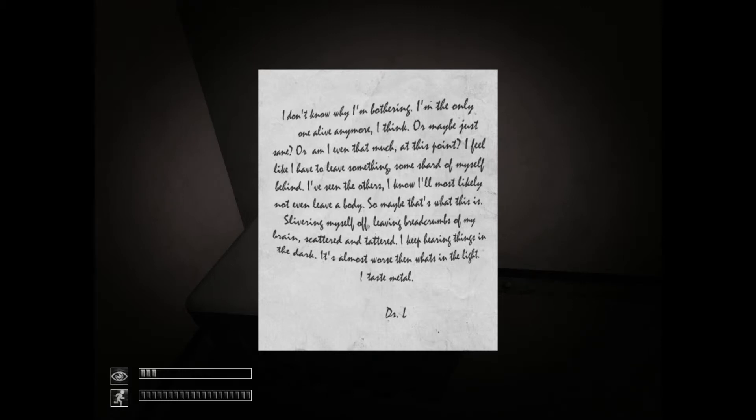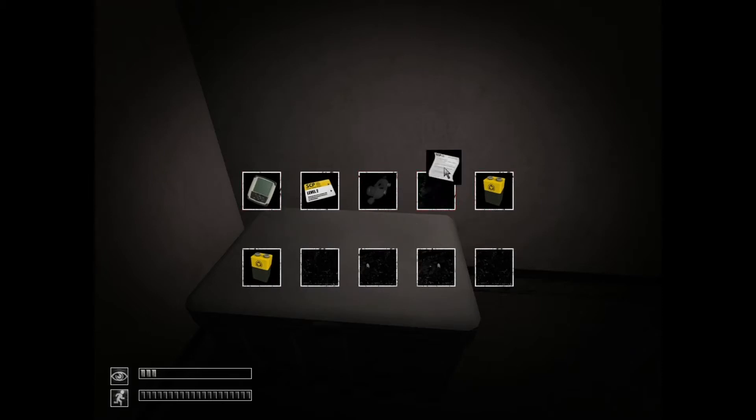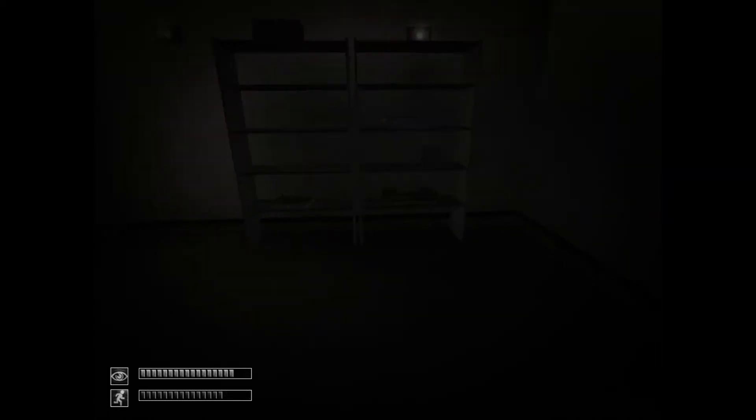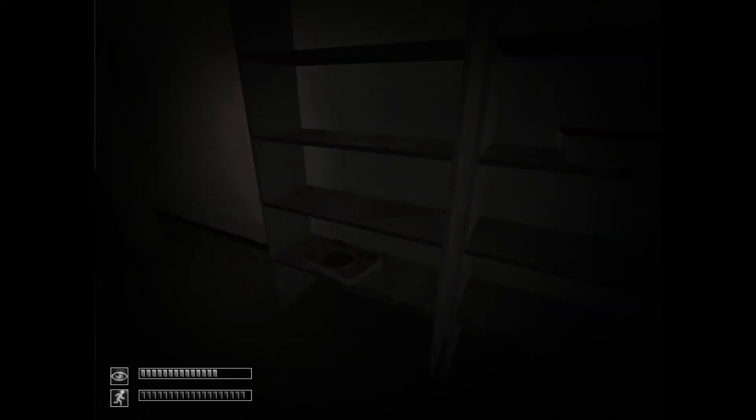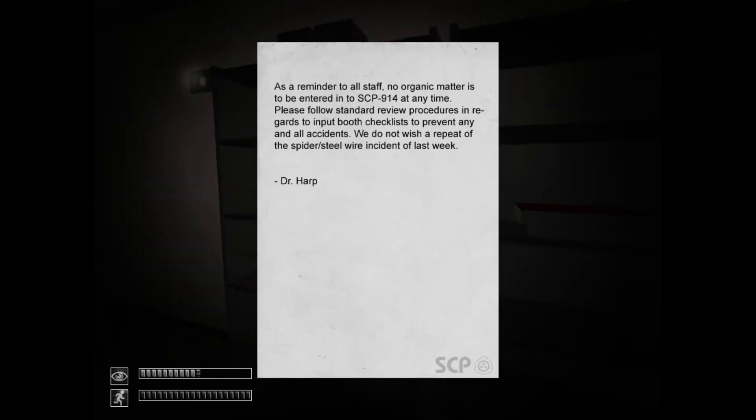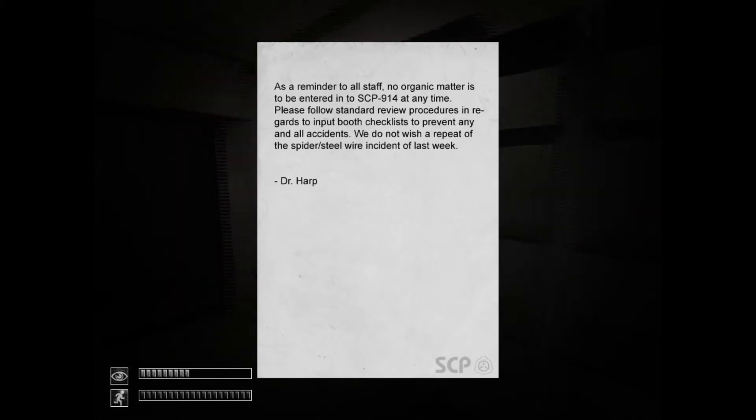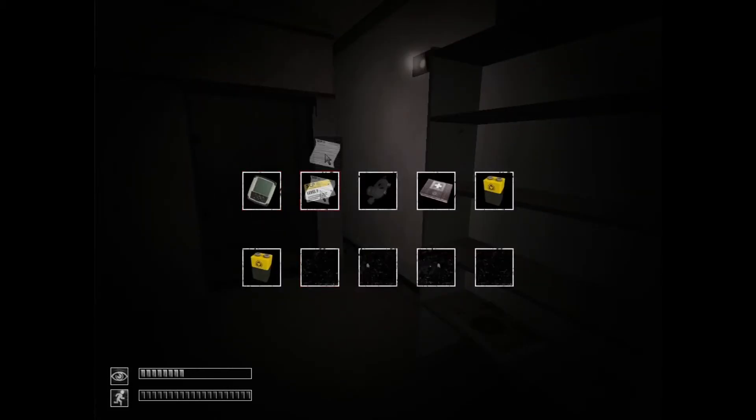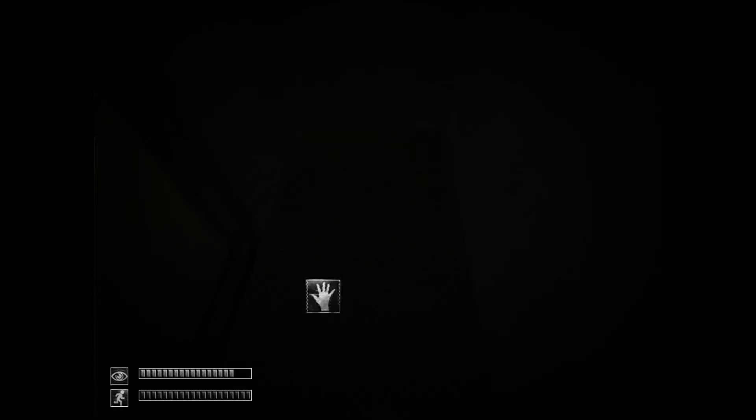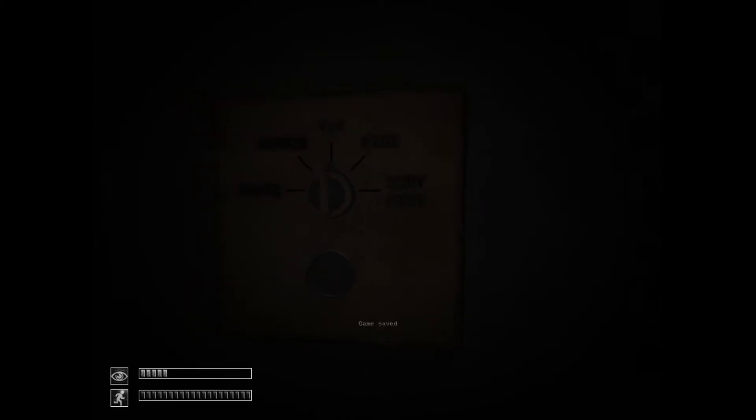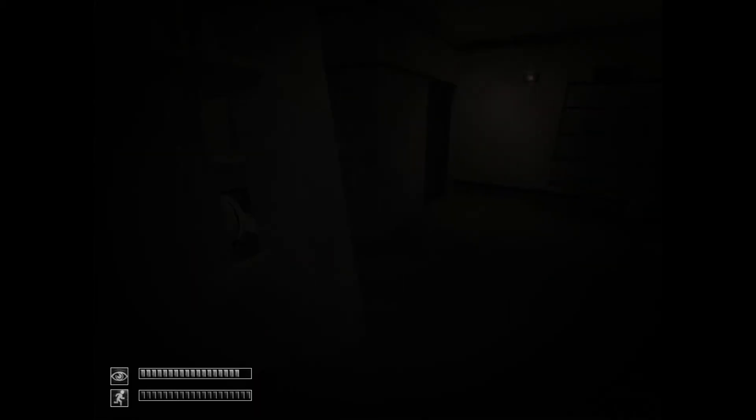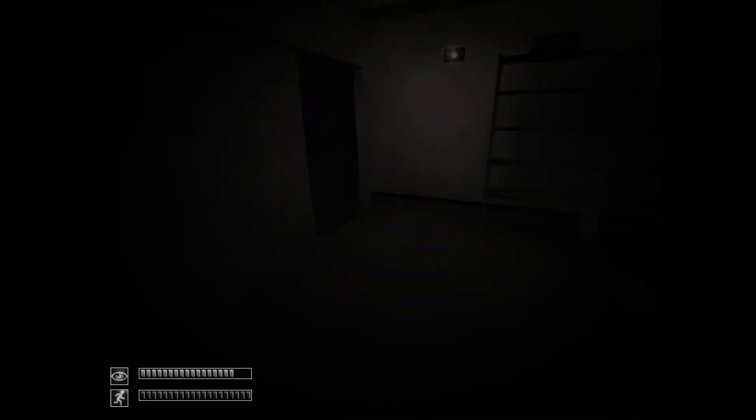The thing is dark. It's almost worse than what's in the light. I taste metal. Dr. L. Weird. Alright, and then there's a med kit. What's this? This is the thing saying... Alright. Let's go ahead and put this one in first. And let's save before I do this. I saved it, right? There we go. Changed it to very fine. There we go.